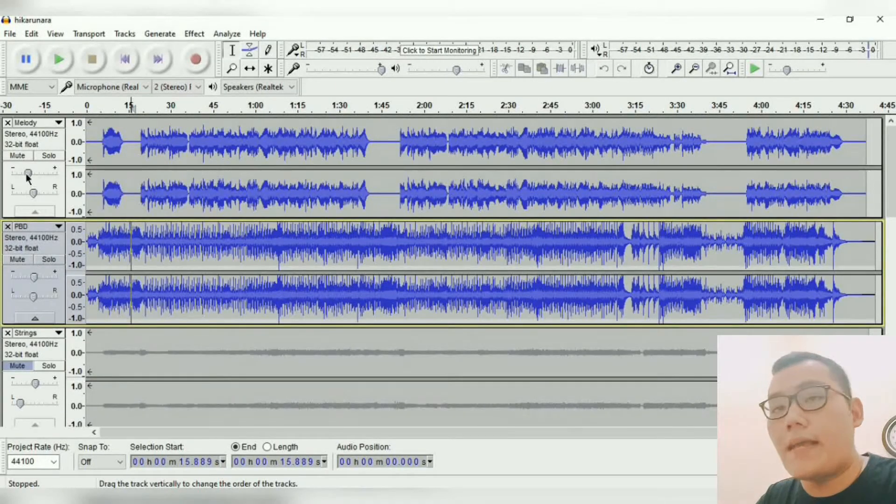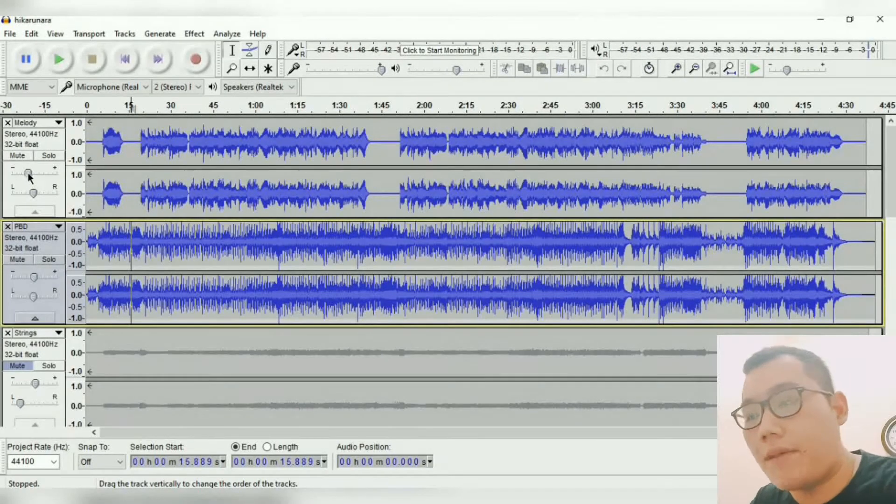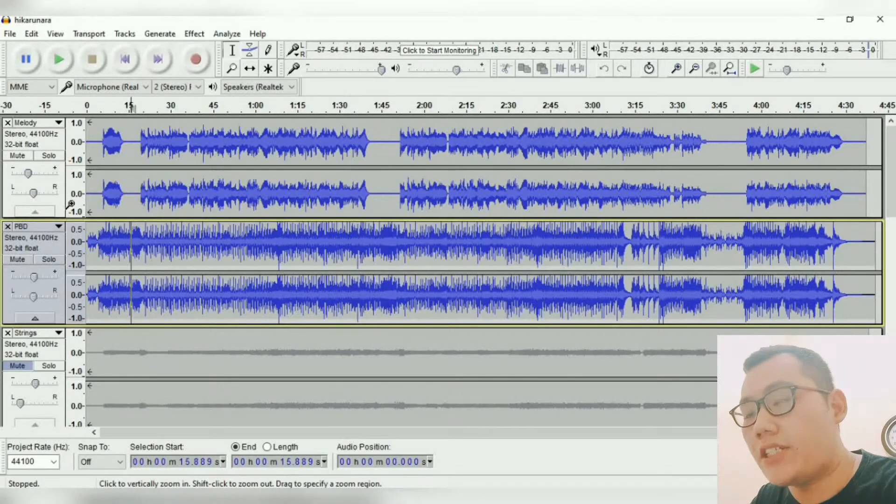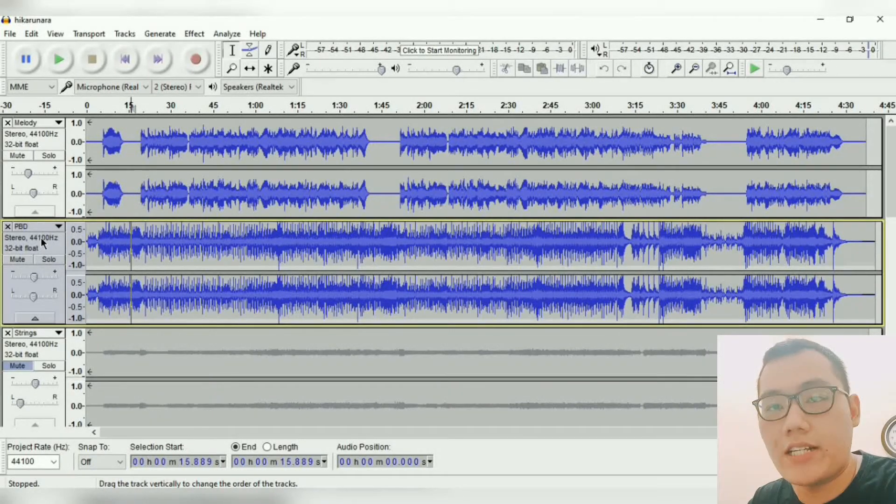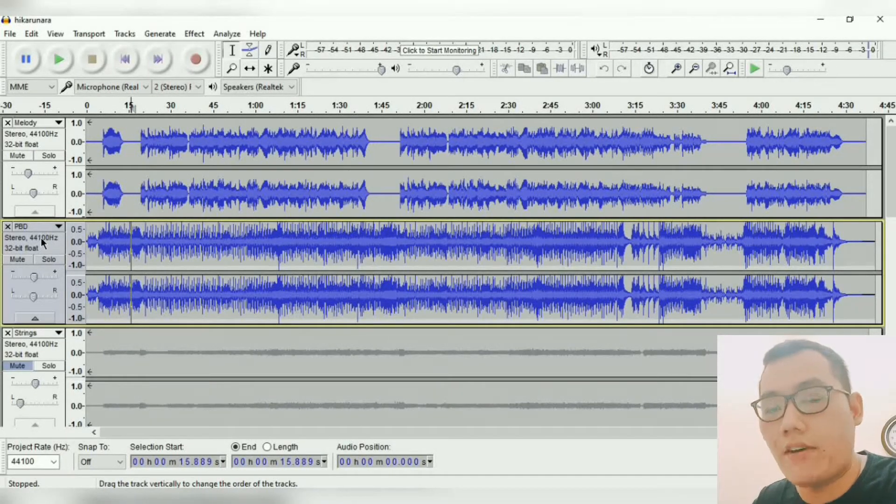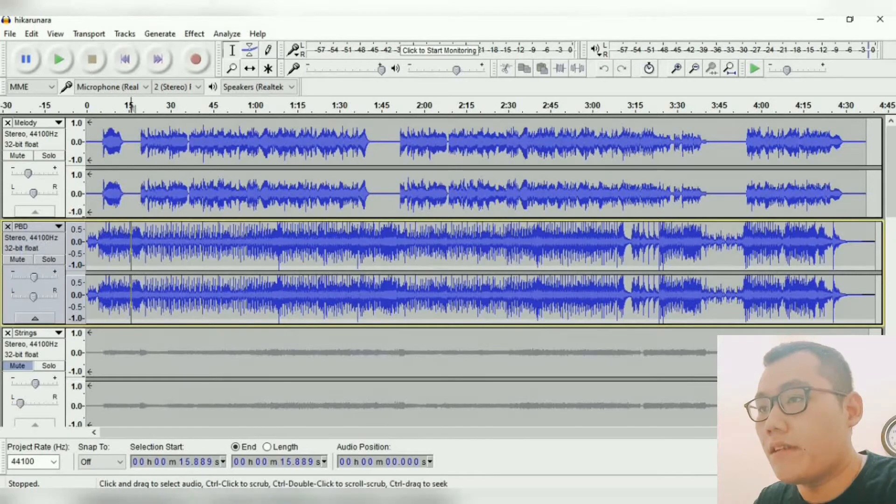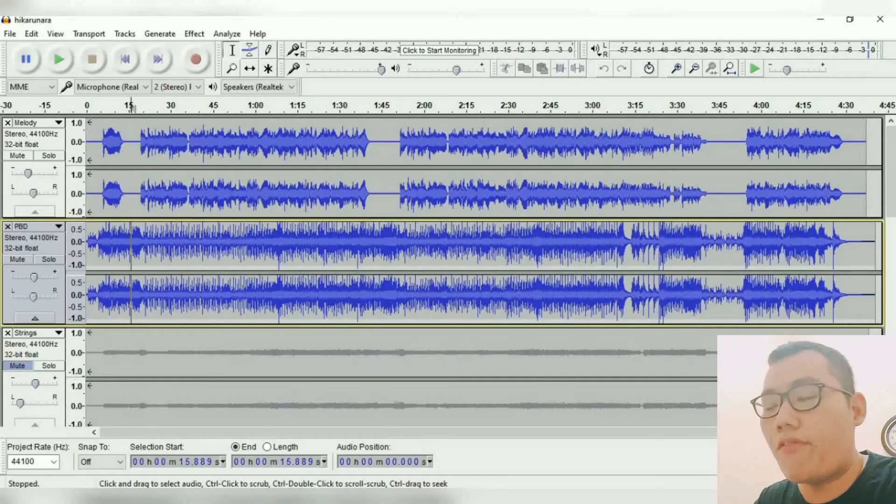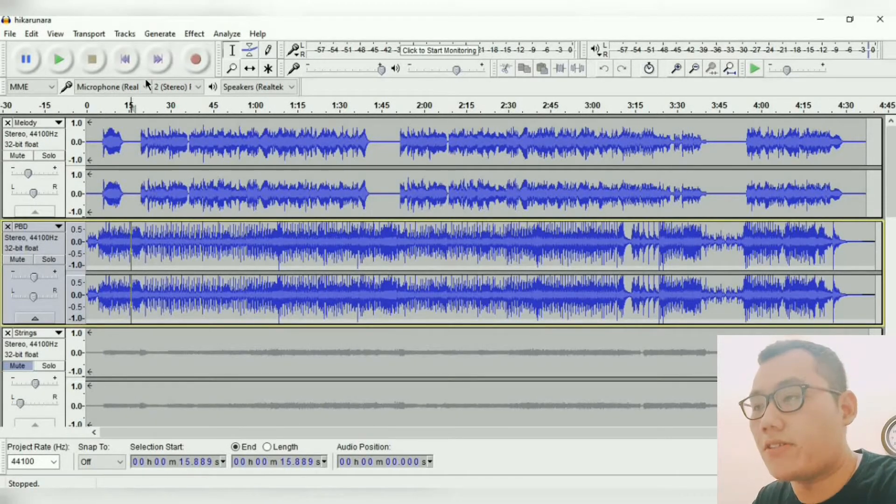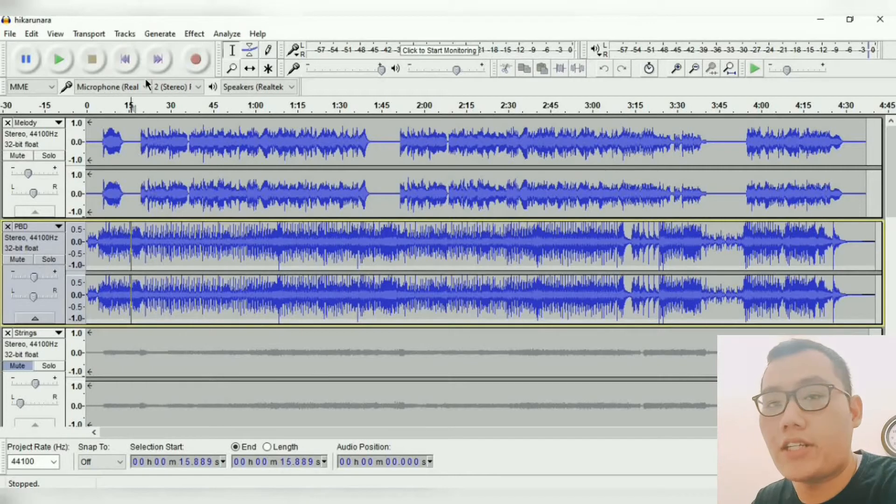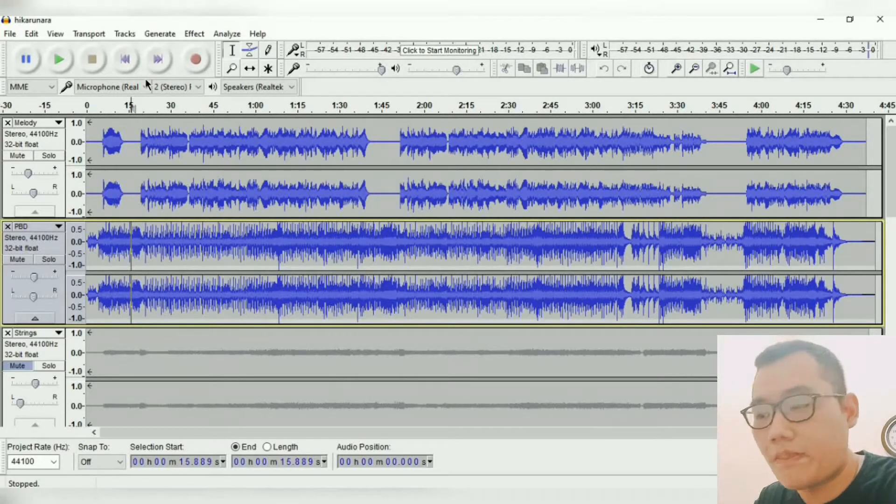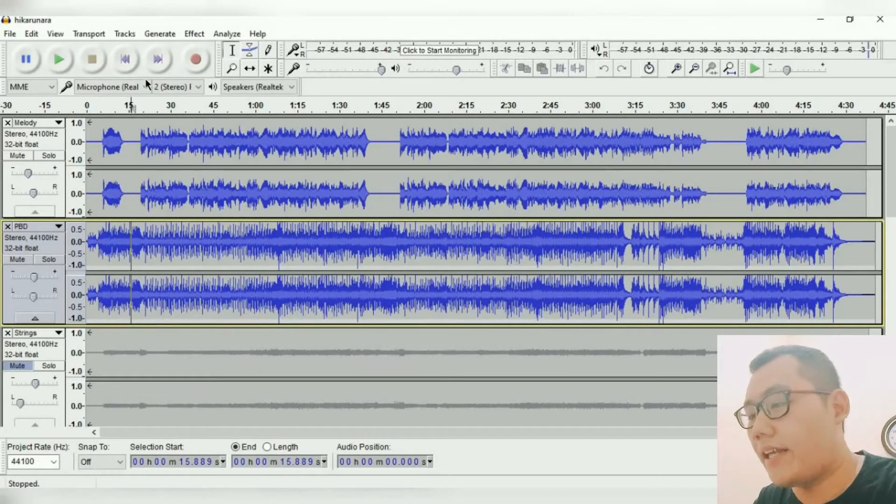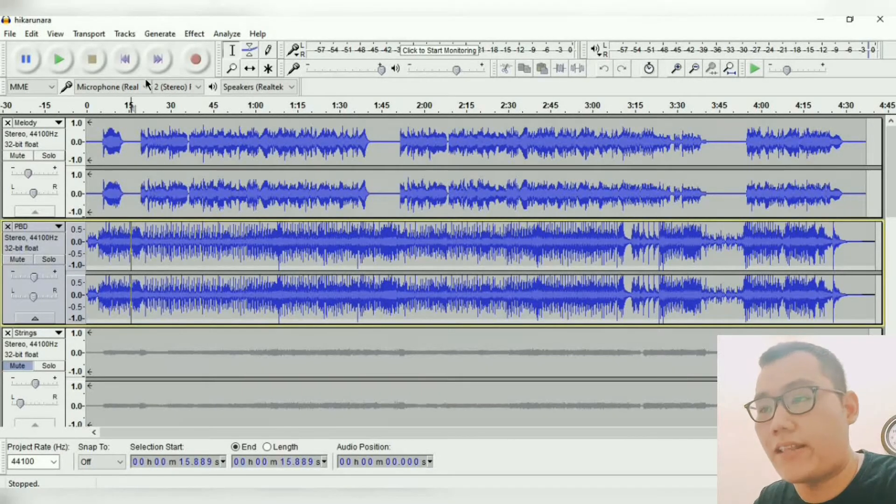Okay, the melody and PBD here, which I can say is the foundation, is the base of the song. If we want to make a good recording sound, we must make sure the foundation of the song is good. I can say, like if we want to put a table on the floor, we must make sure that the floor is flat.